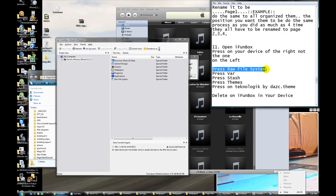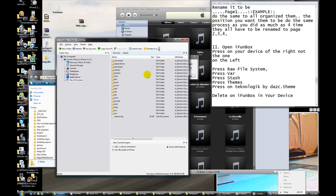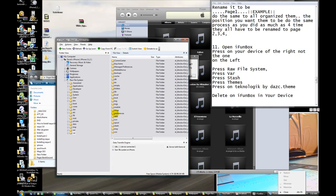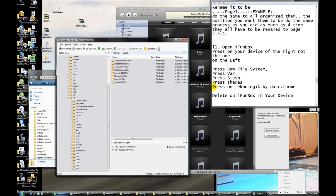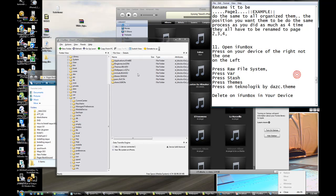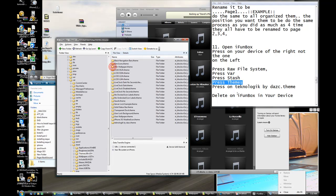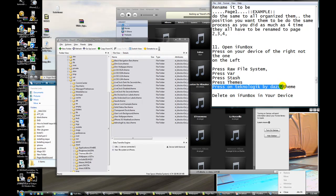Press on raw file system. Press raw. Press stash. Press on technology by dash team.